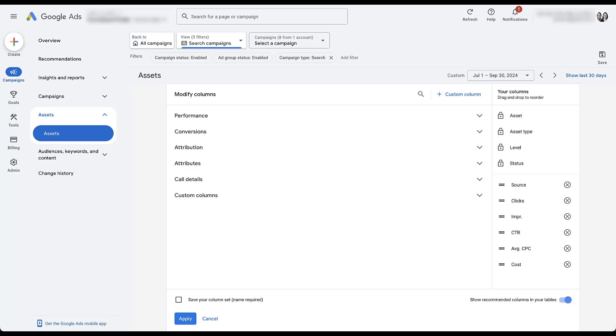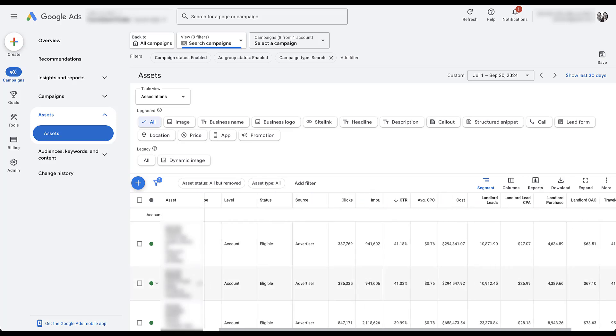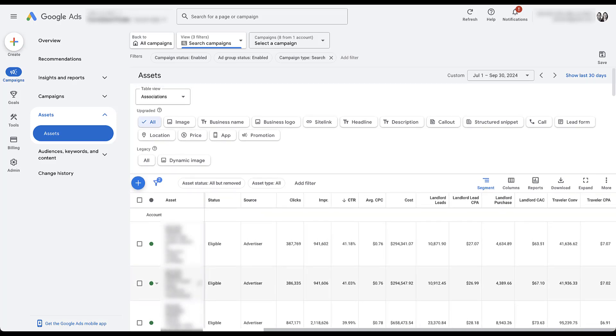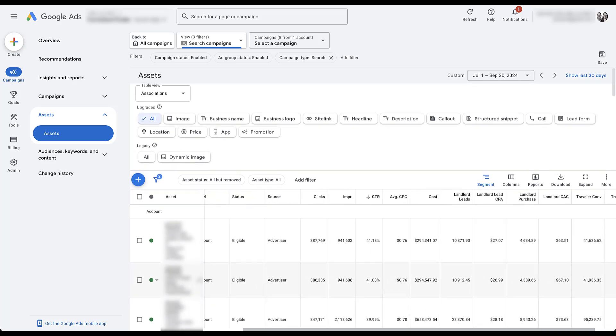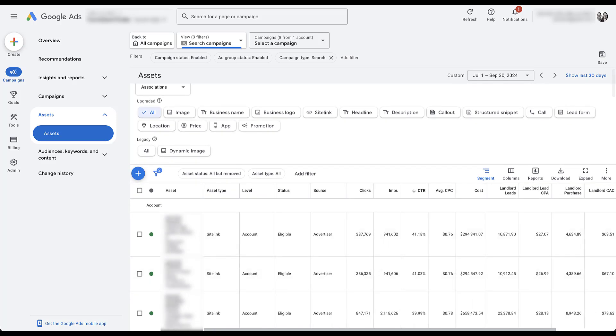And the last thing I want to do is make sure I have my columns in place. I always want the source column in here because that tells you whether or not the ad asset or if Google did it for you. But I still want clicks, impressions, CTR, average CPC, and cost. But I also want some conversion metrics in here. So I'm going to go into custom columns where they live, and I'm going to apply the custom columns that we want to use. Now I have all of the custom columns that I need for all of the different calls to action.